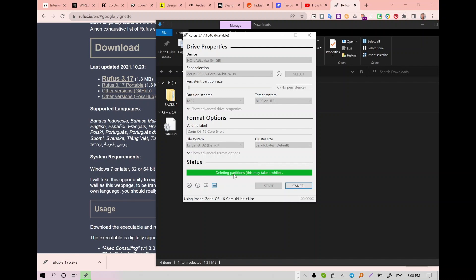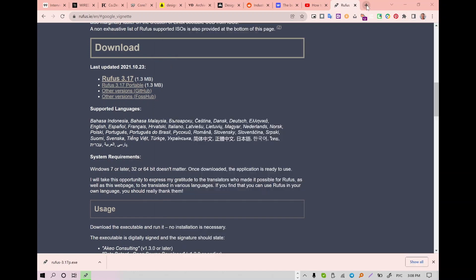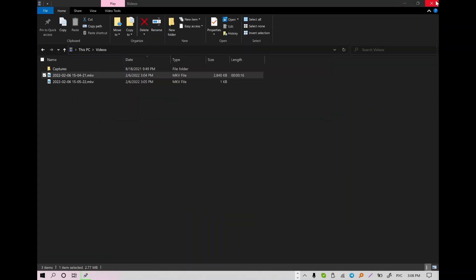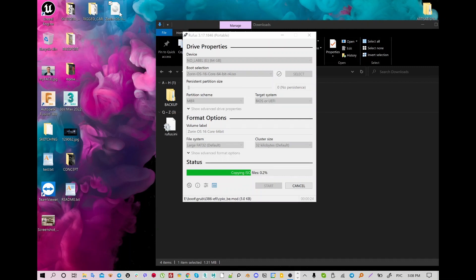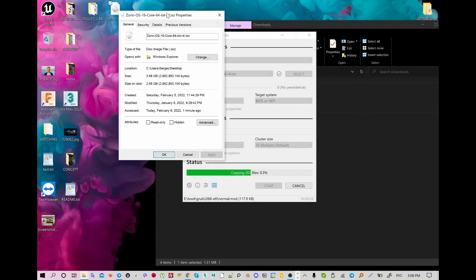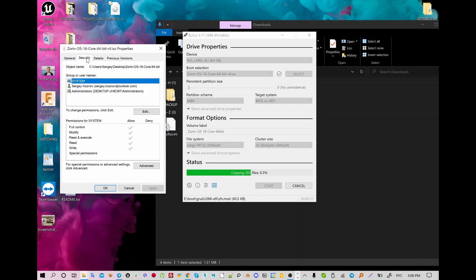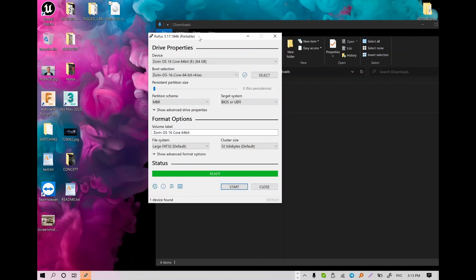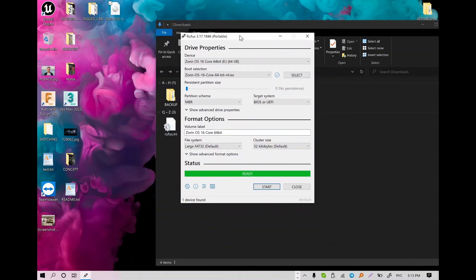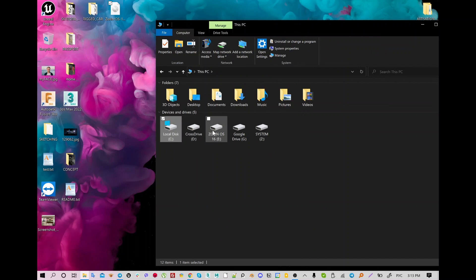In my case I have no data — it's fully empty — so I just remove everything and then install the data from Zorin OS. You can see it's around 3 gigs, so you need to have around 16 gigs on your flash drive. I have 64 gigs which is more than enough.